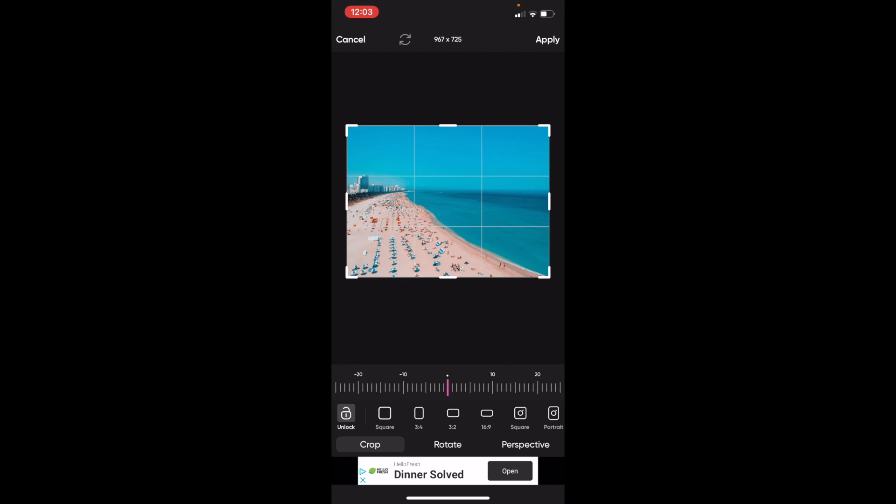Now we're on the crop screen. If you wanted to crop this into a square, three by four, or whatever, there's a whole bunch of different options here.